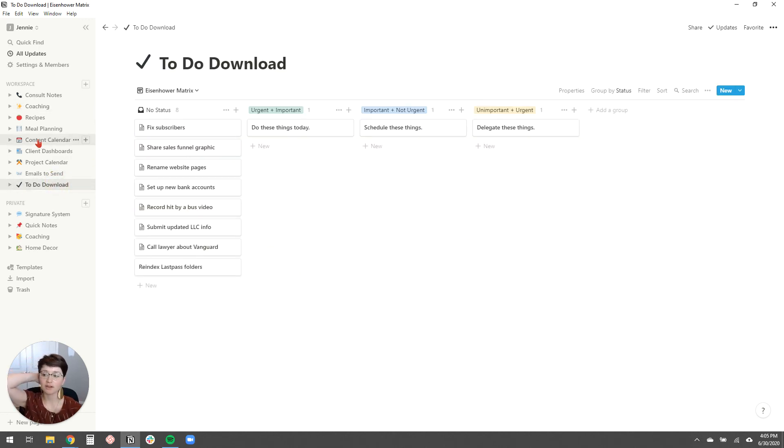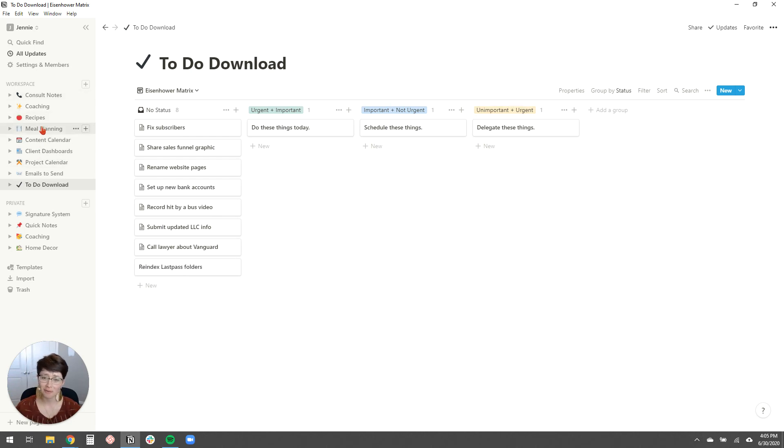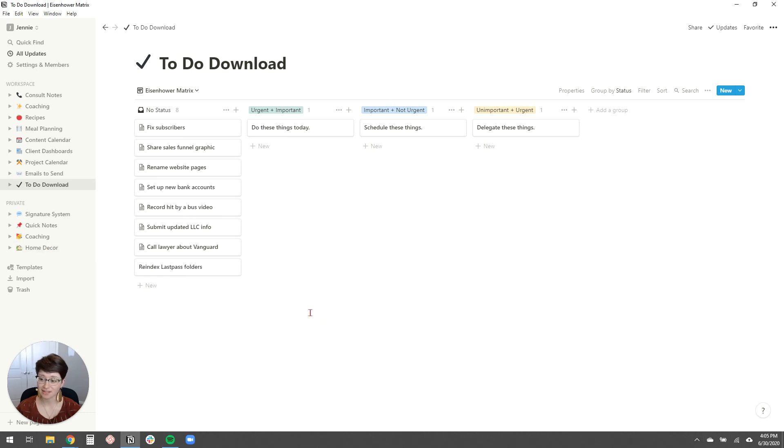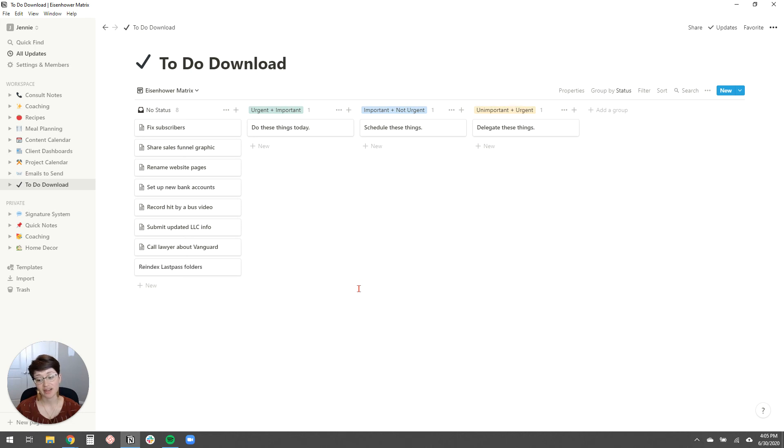There are tons of other use cases for Notion. As you can see, I have like recipes and meal planning here. I have home decor organization that I'm doing with my interior design coach right now. There's so many different ways to use it. It's just a really great, useful tool. Okay. So if you're watching this video, you're probably looking for ways to organize your coaching business better.